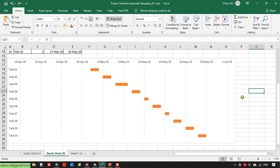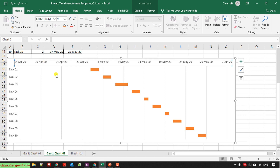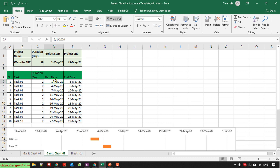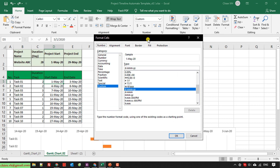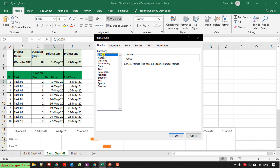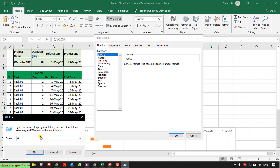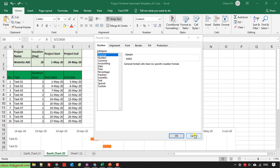I will format the cell for the start date. I select the first start date cell and open Format Cells. I select the General number format — a sample number appears which indicates the numeric serial value of this date. I write down this number: 43952. Then I click Cancel.